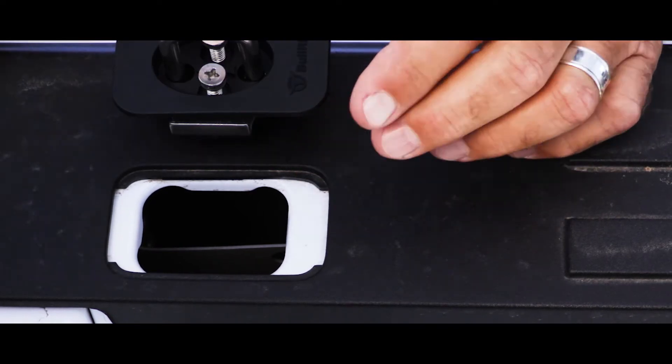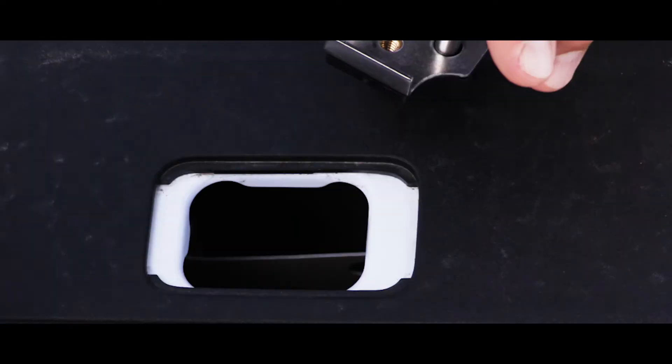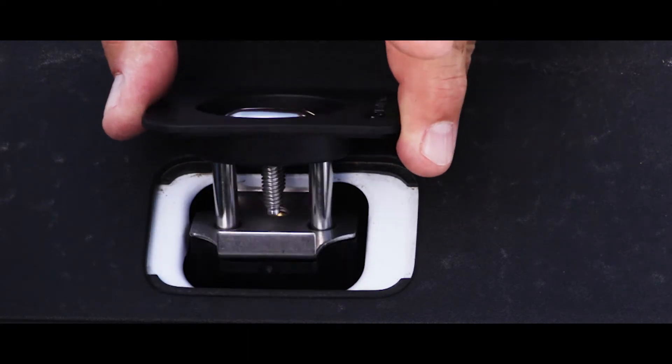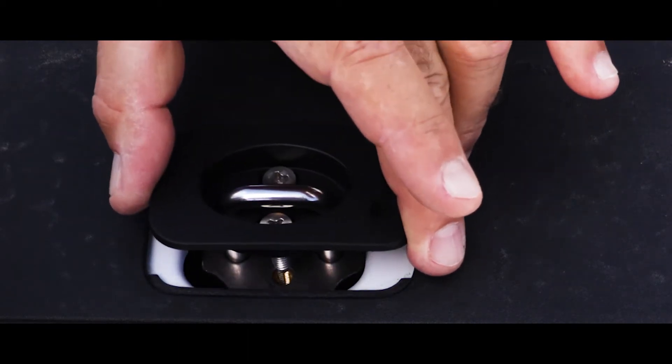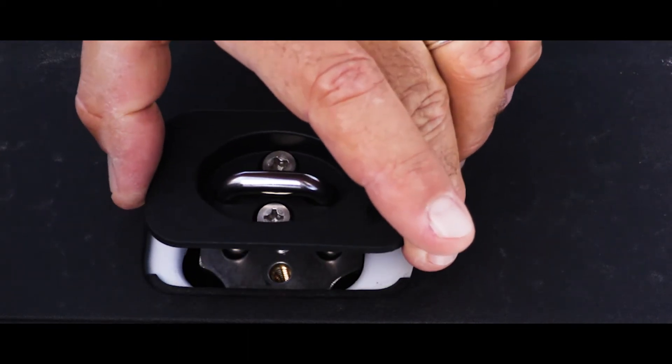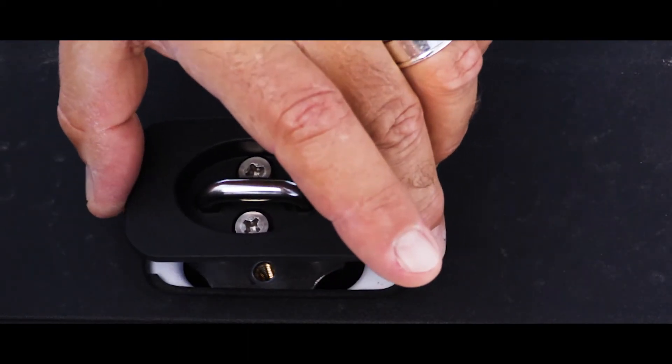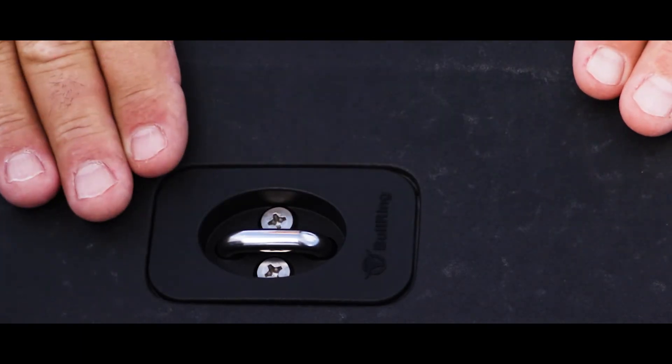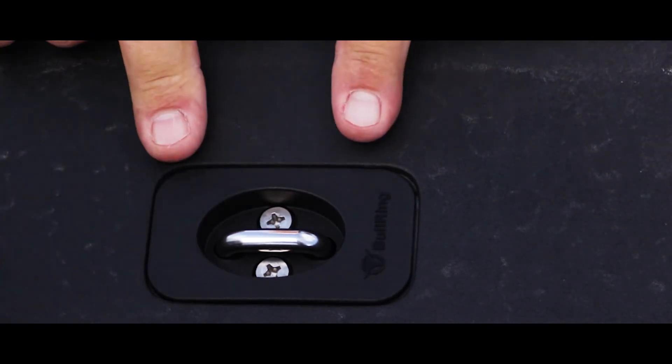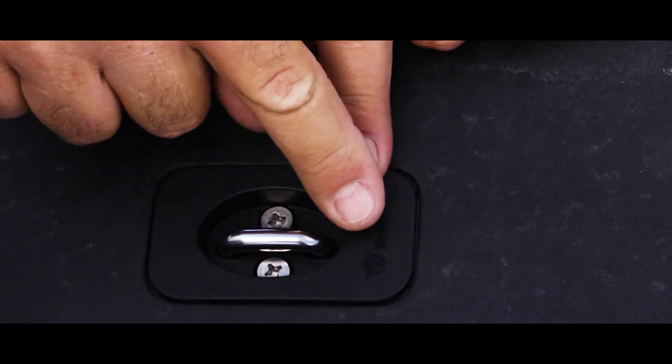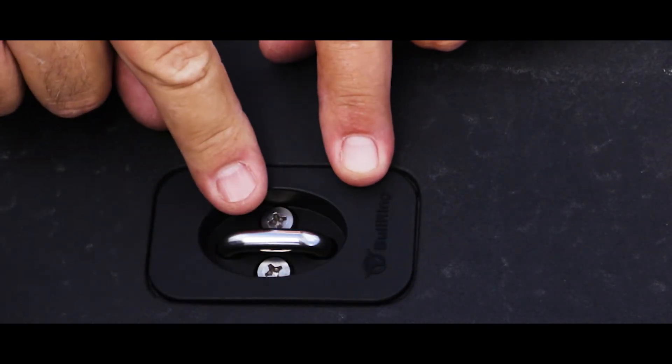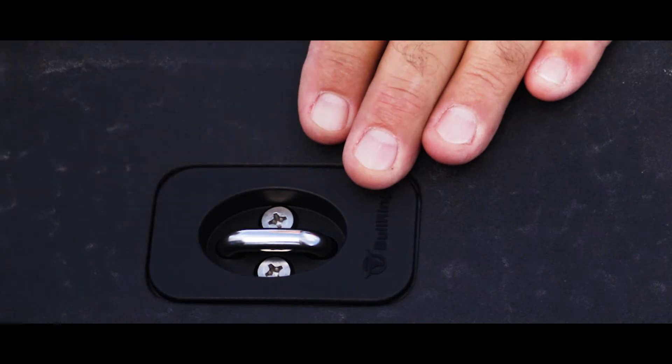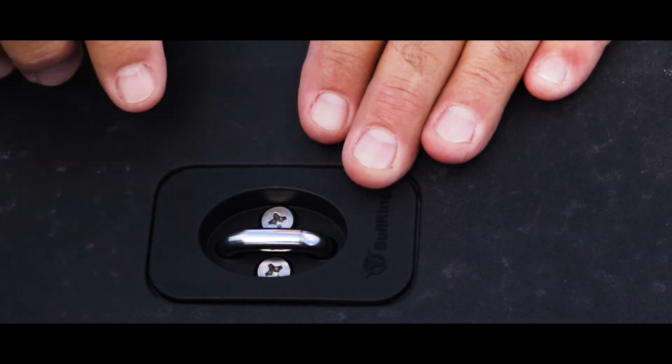Now with this offset bull ring, take it, drop it in at an angle. That stainless steel plate is going to catch the bottom underside. Once you've got it caught there, drop it down. Now you see how perfectly flush fit this fits with the offset design.